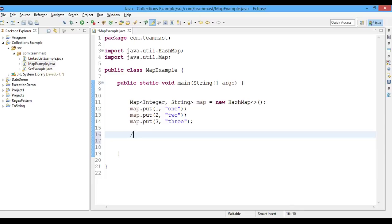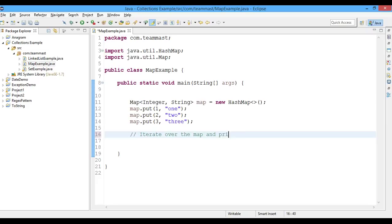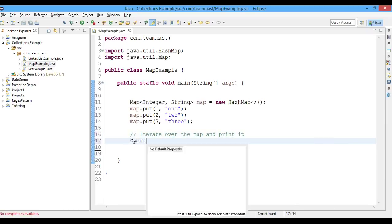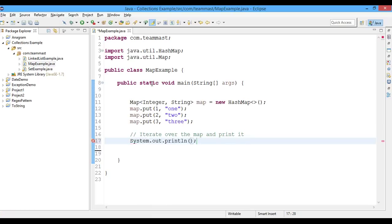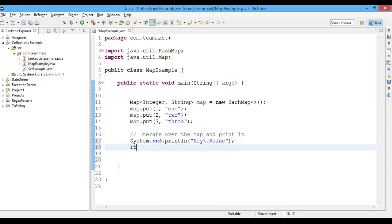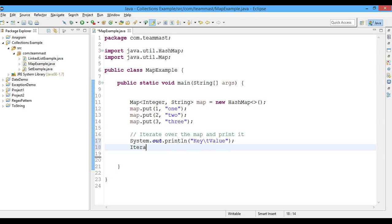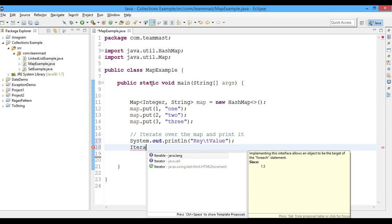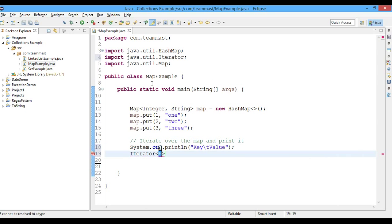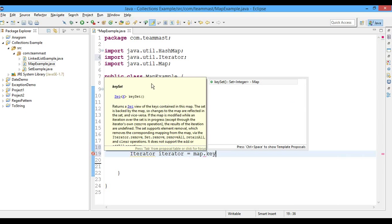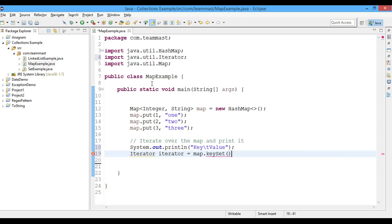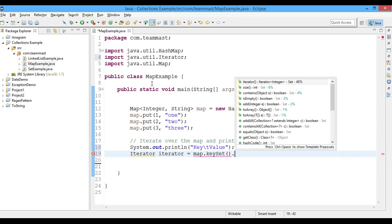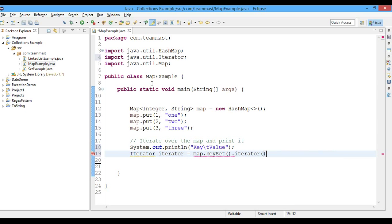Now we have seen the put method for the map. Let's try to iterate over the map and print it. We'll print the key here and then the value for it. We'll use an Iterator for this in the java.util package and name it as Iterator. Iterator equals map.keySet because we have to iterate over the keys.